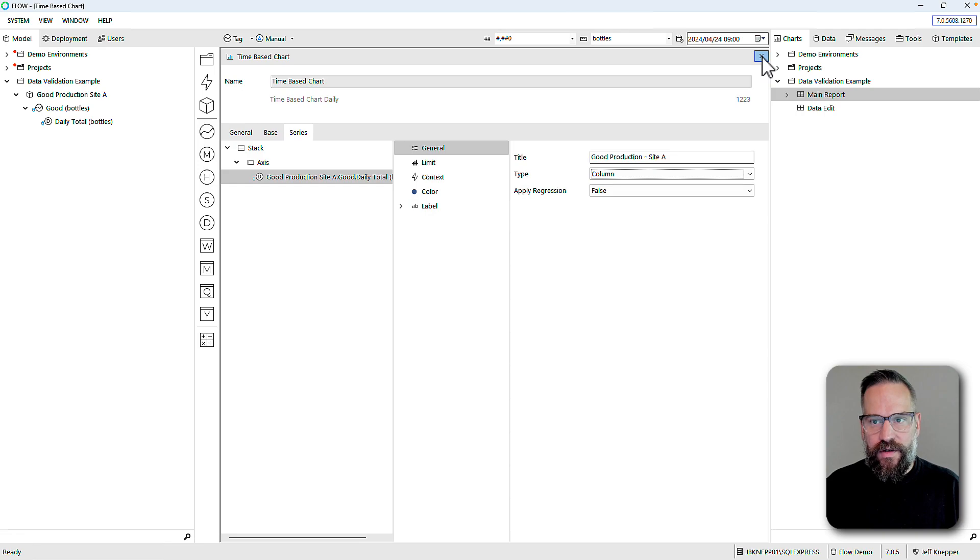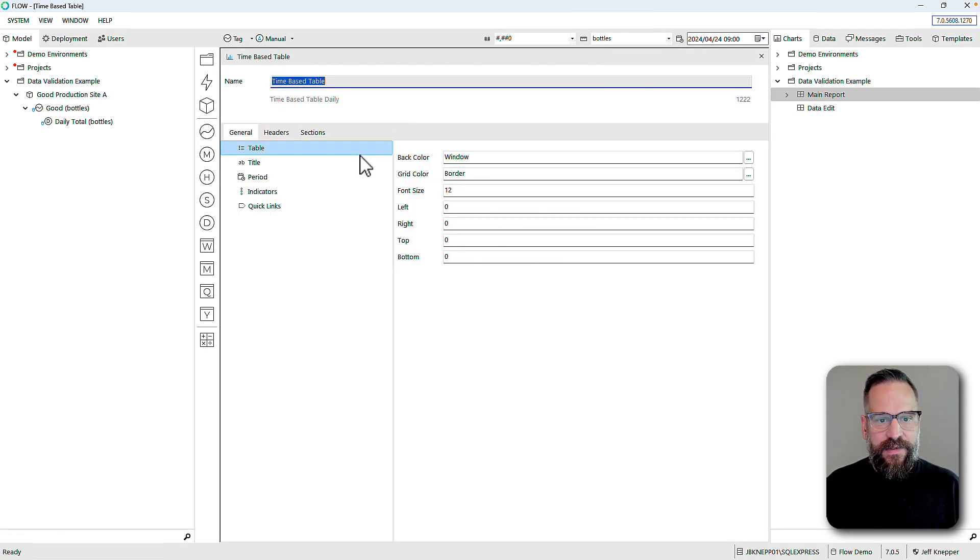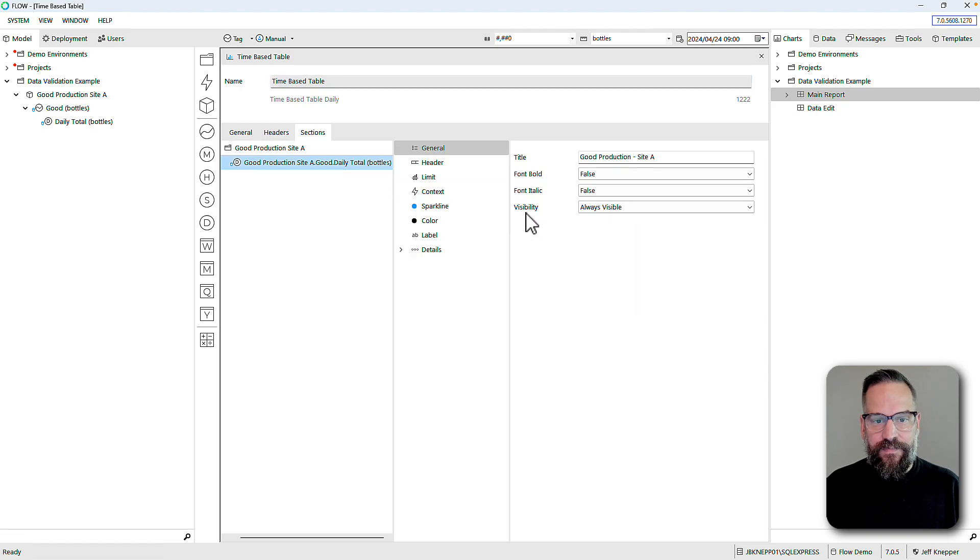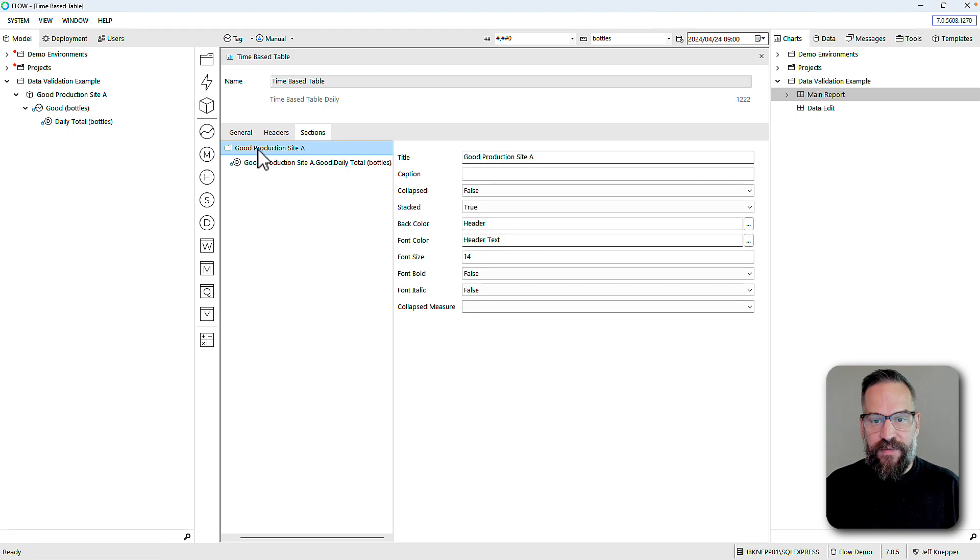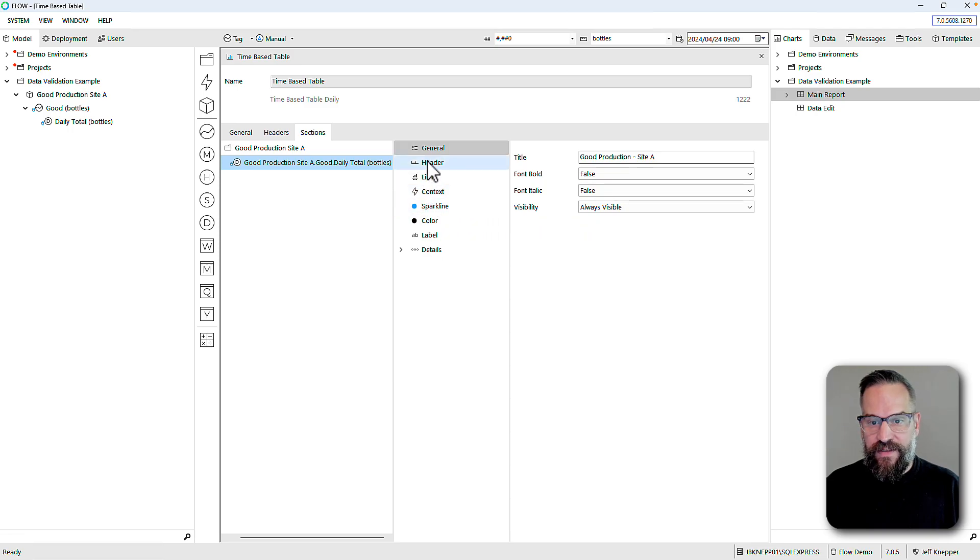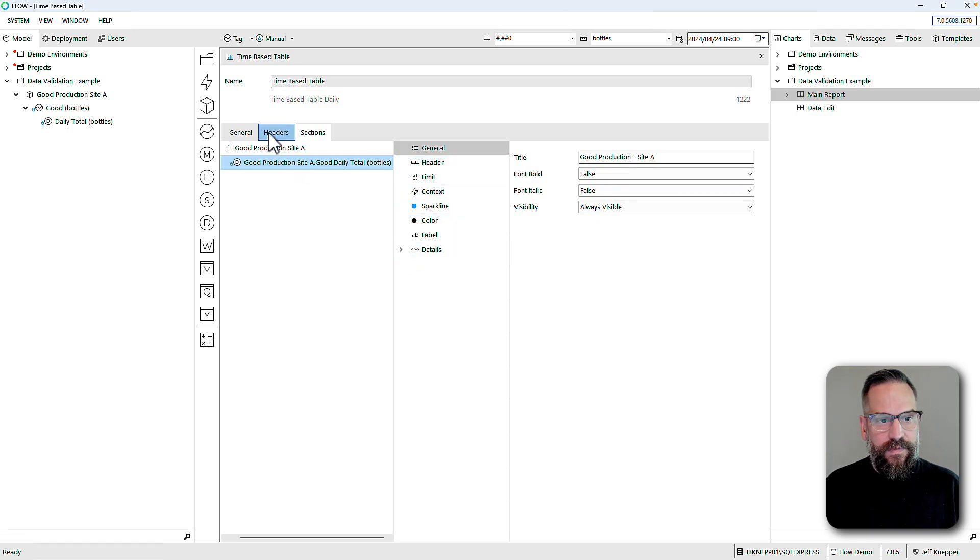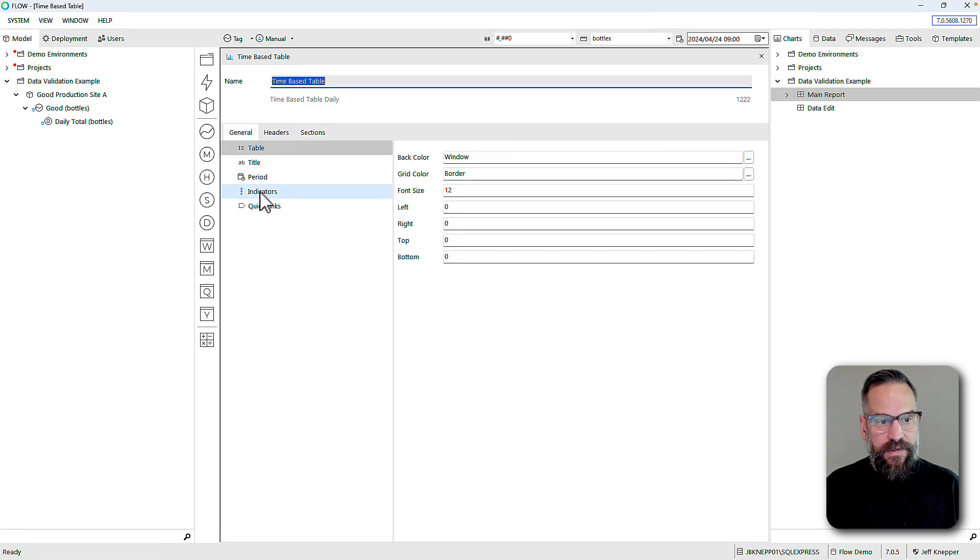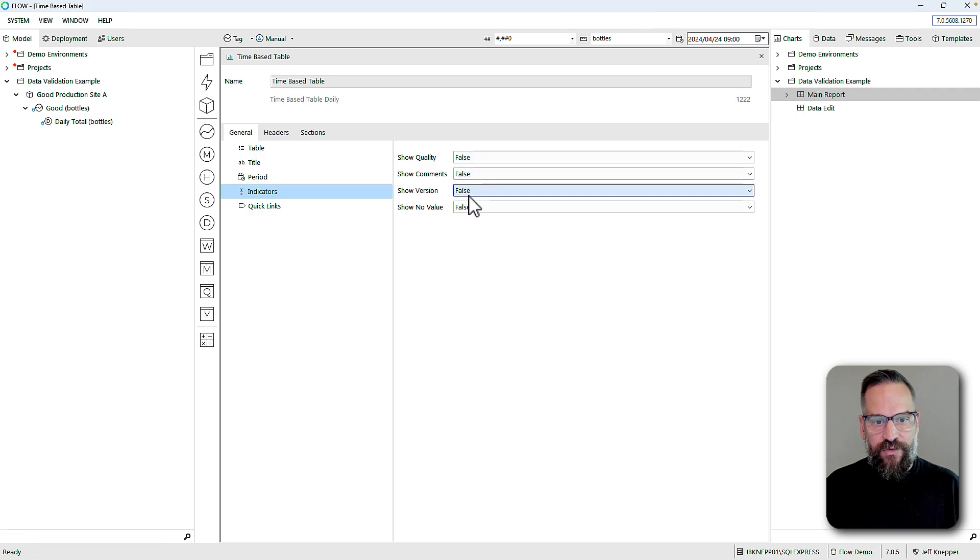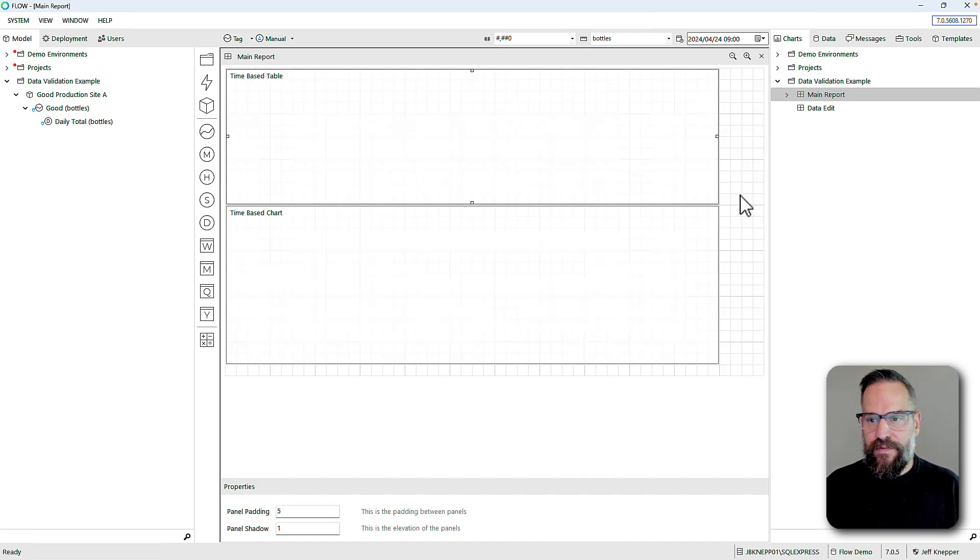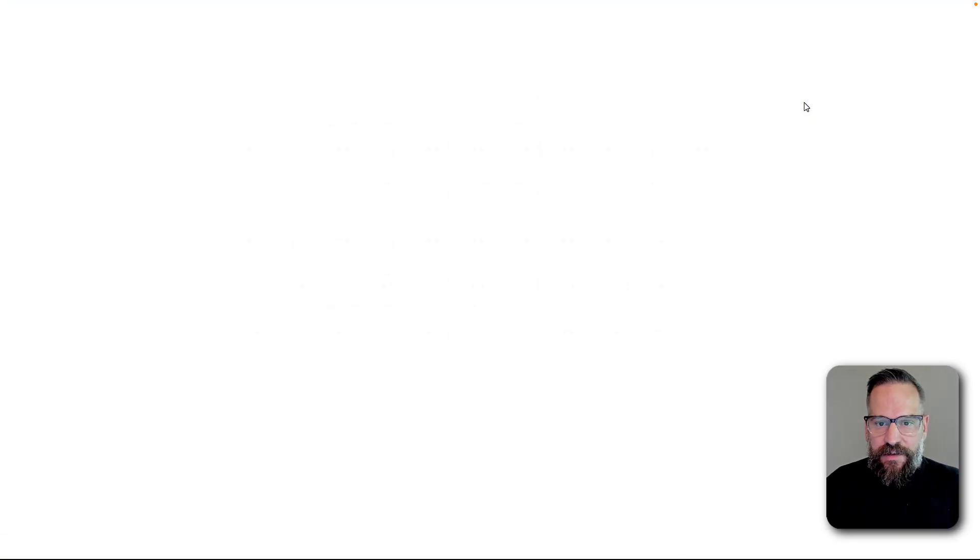There is one other setting I should probably change. Under my table, let's indicate whether or not any of my data has been changed. I want to look under general indicators. Show version is true. Let's launch this, we'll take a look and open it up.